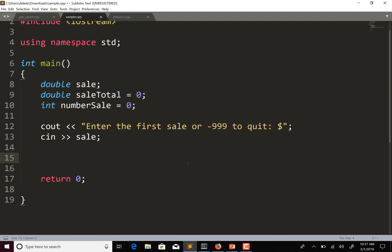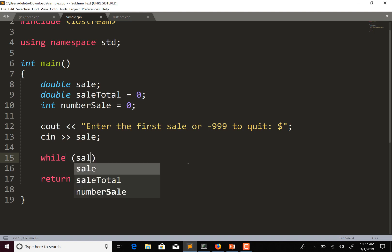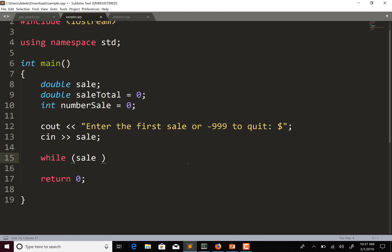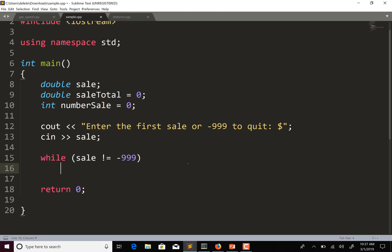I'm assuming the user has more than one sale to enter, so now I'll do a while loop to get the rest of the sales. The condition is: while sale does not equal negative 999. That's our sentinel value — the value they enter when they're done entering sales and want to quit the program.